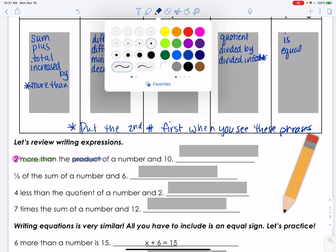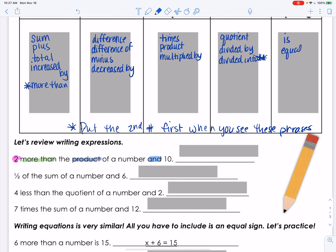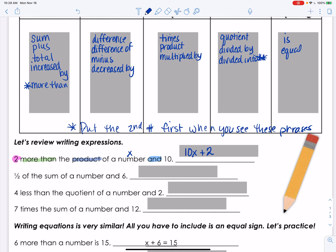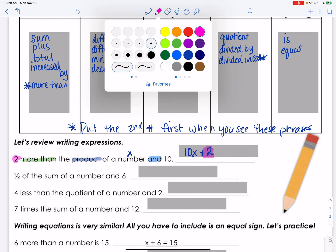Two more than the product of a number and ten — the number is x. The product of a number and ten is ten times x. Then 'more than' means we add, so the full expression is 10x plus 2. The 'two more' part is added onto the product of the number and ten.